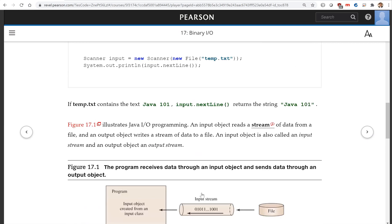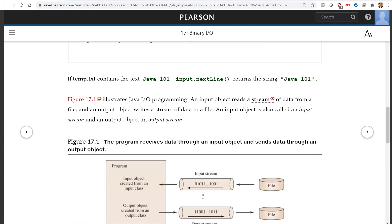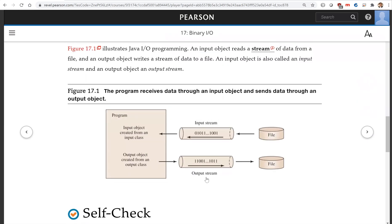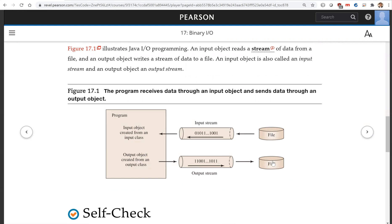Now look, this is the diagram to illustrate the process here. This is the file. You have this input stream, so all these bits are read into the program, and this is to write all this information back to the file.